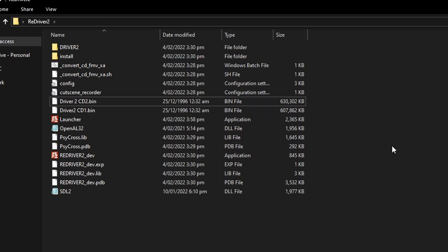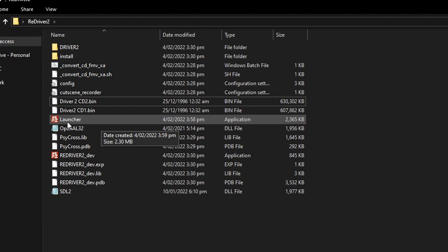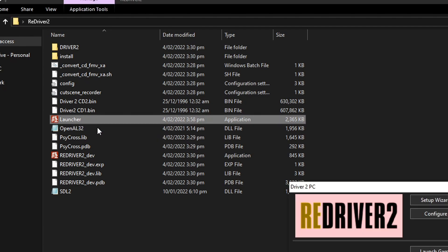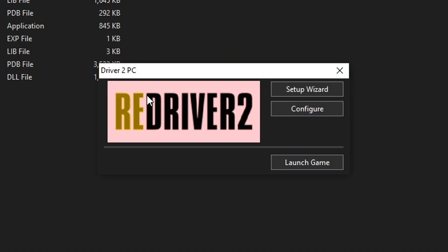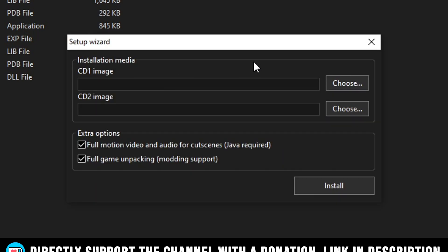Now, in the same folder with everything, you're gonna double click here on this launcher application. And this window will show up. From here, you're gonna click on Setup Wizard to bring up this window.